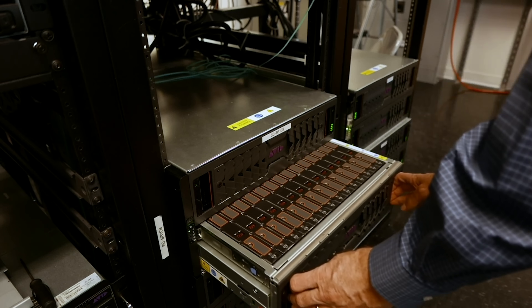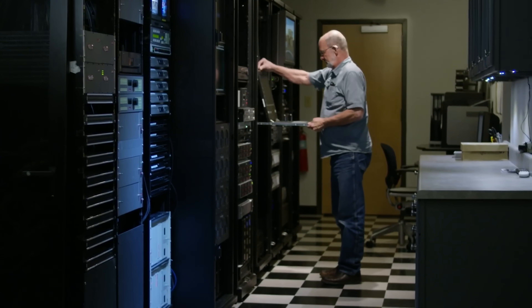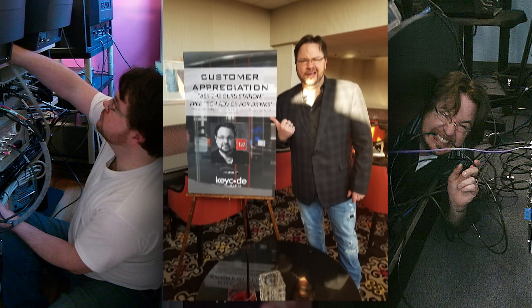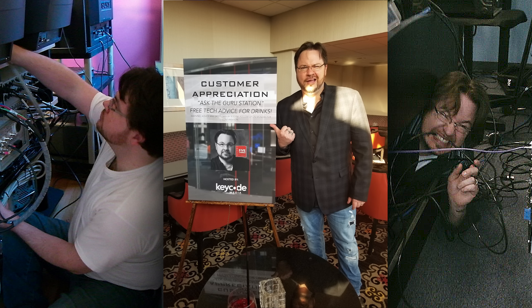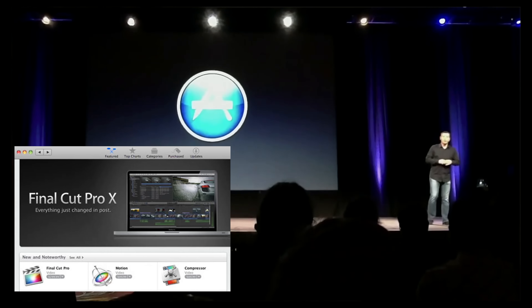Complete turnkey systems for post-production are often sold by what we call systems integrators, or VARs — value-added resellers. Post facilities often buy from VARs because pricing is generally better, and the VAR can build, test, deploy, and support these solutions. Unlike Final Cut Pro Classic, Final Cut Pro X did not go through the usual sales channels — it was an App Store purchase. This meant that the VARs' role was largely mitigated, and thus professional adoption was slowed.